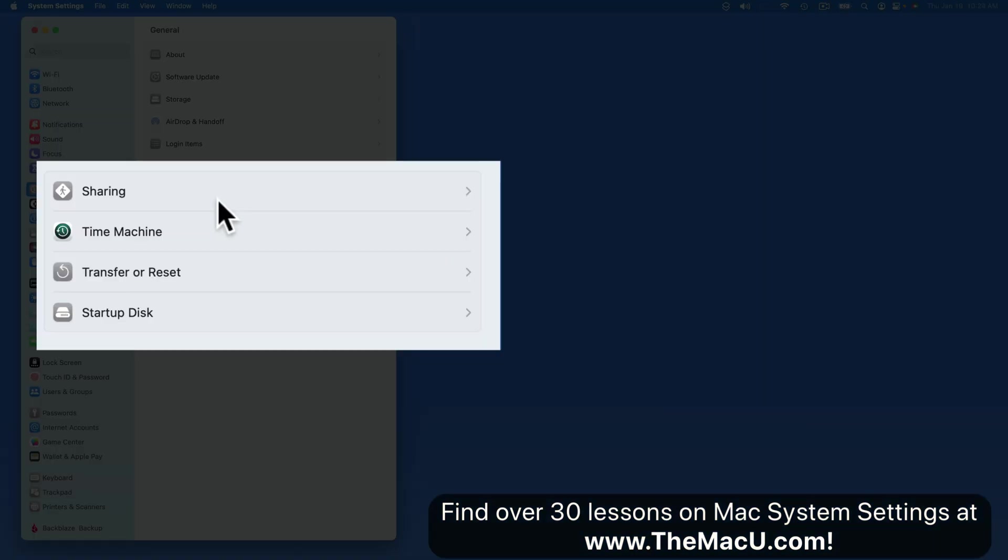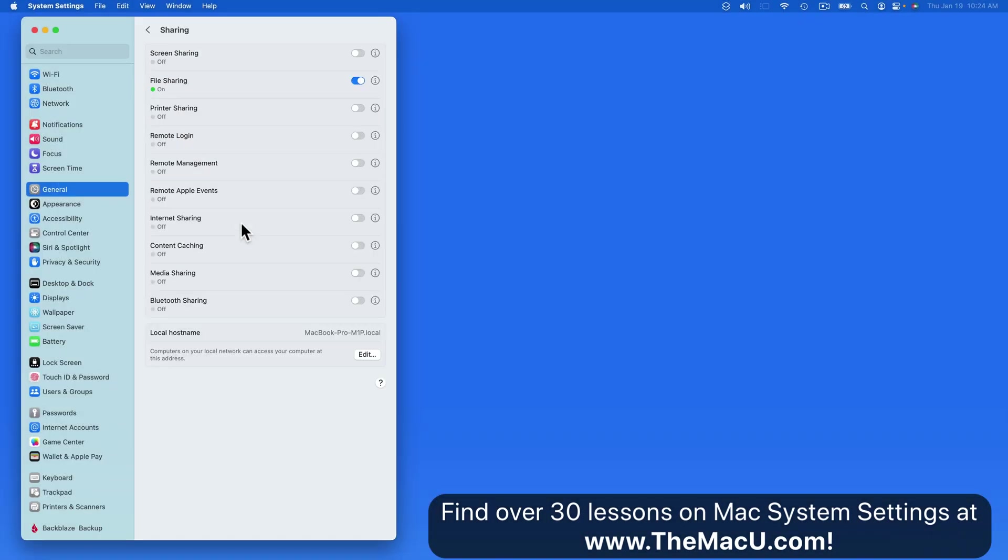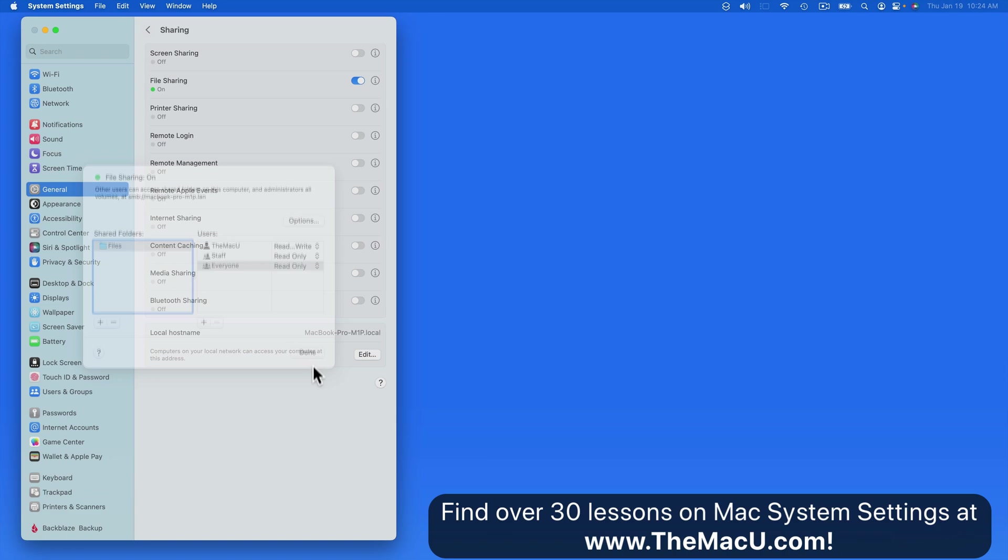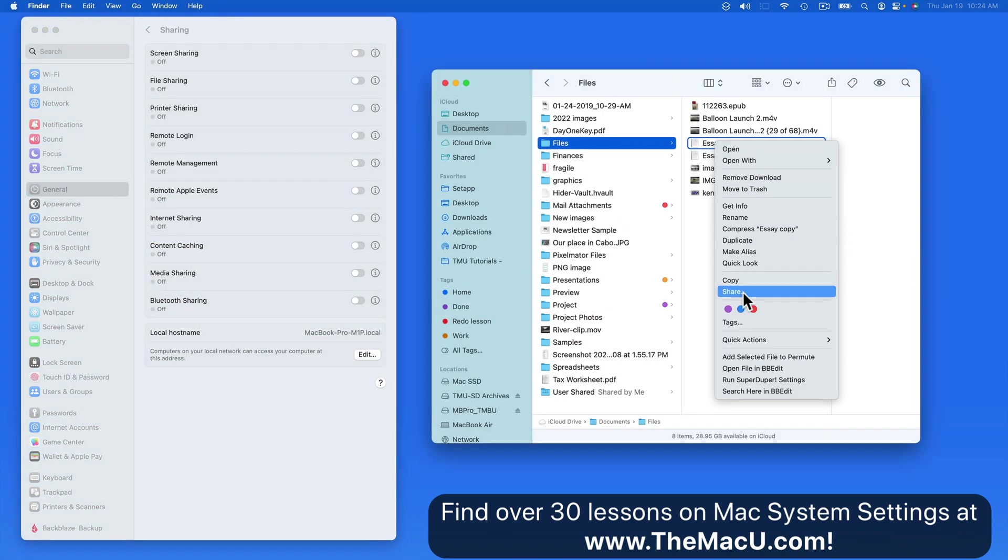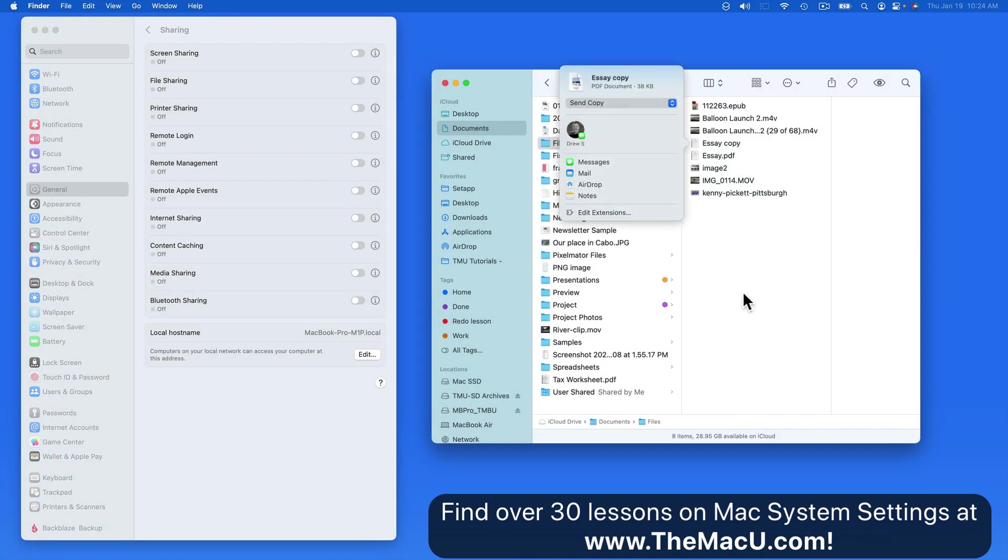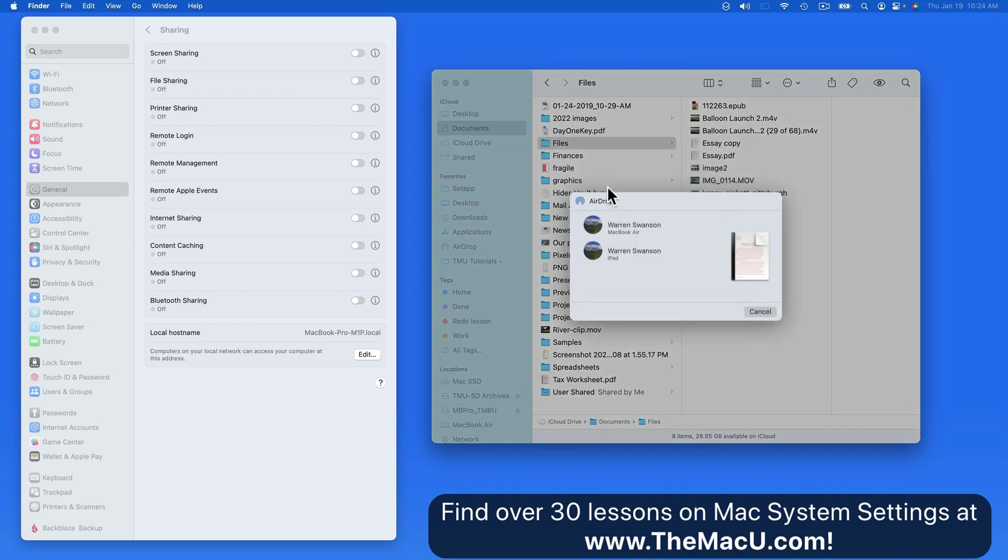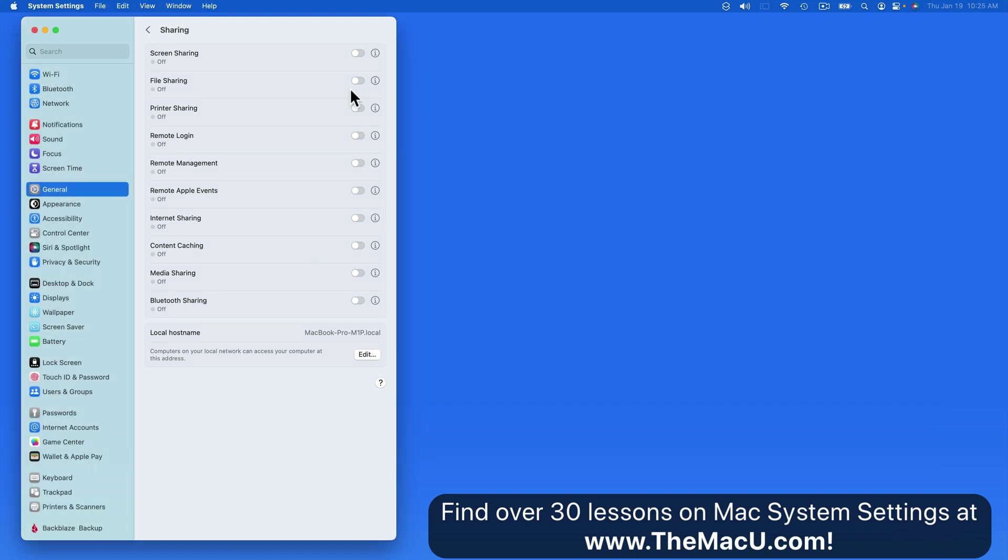This last section of general settings starts with sharing options. Leaving the sharing options that you don't use turned off can make your Mac a little bit more secure. So I currently only have one option activated: File sharing, which when on will let me share a specific folder or folders on this Mac to other computers that are on the same Wi-Fi network. Having this turned off isn't going to prevent you from being able to use AirDrop to share files or sending files via mail or messages. So we're not going to go through every one of these, but we're going to cover a couple that could apply to a lot of users.